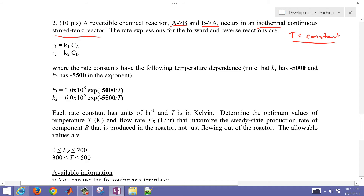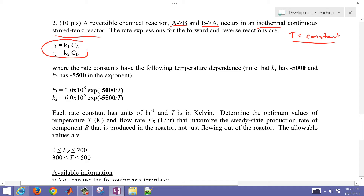The outlet concentration equals the concentration inside the reactor. We also have rate expressions for the reaction, where we have a rate constant K1 that's dependent on temperature times the concentration of A, and then K2, which is the rate constant for reaction 2 (B to A) times concentration of B. The rate constants K1 and K2 have the following Arrhenius temperature dependence.